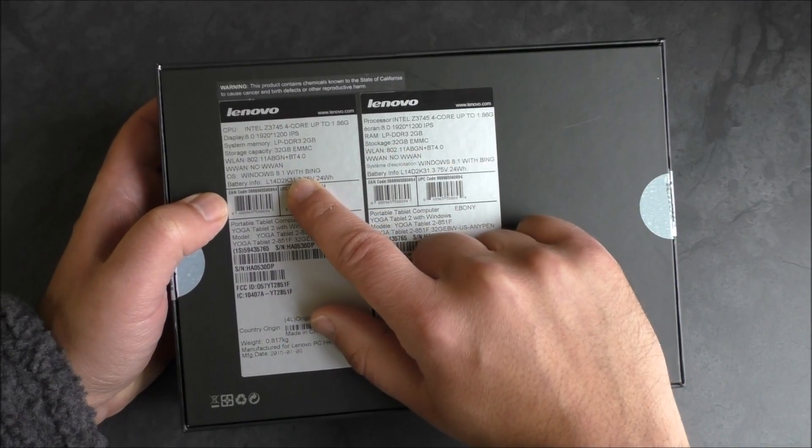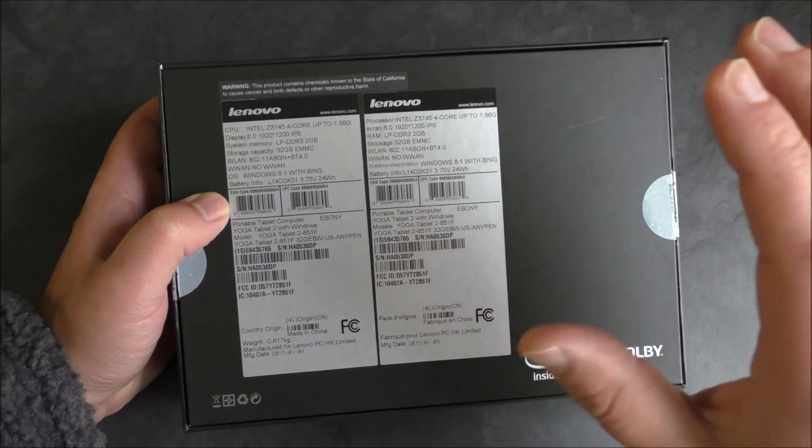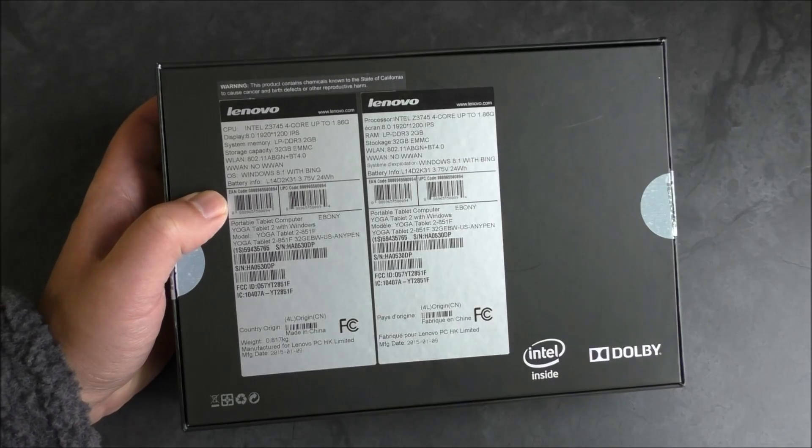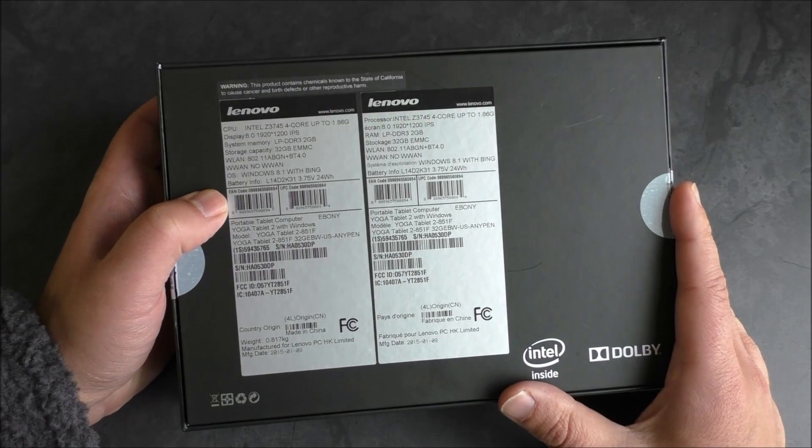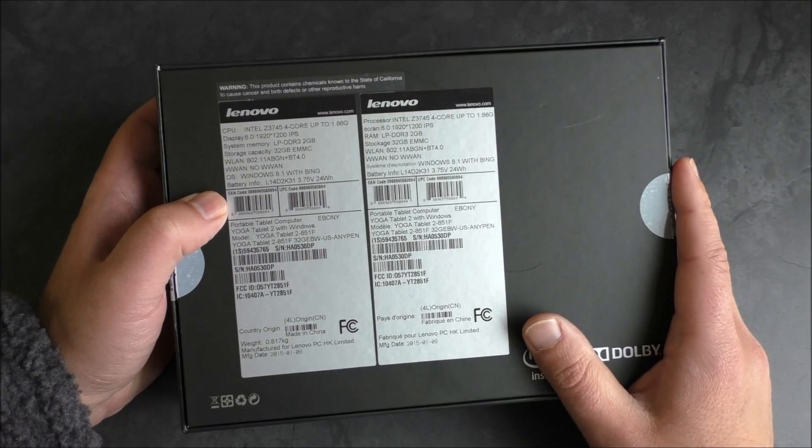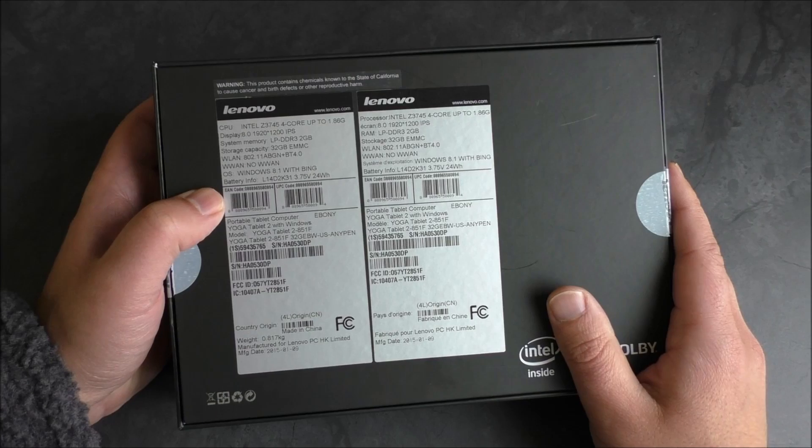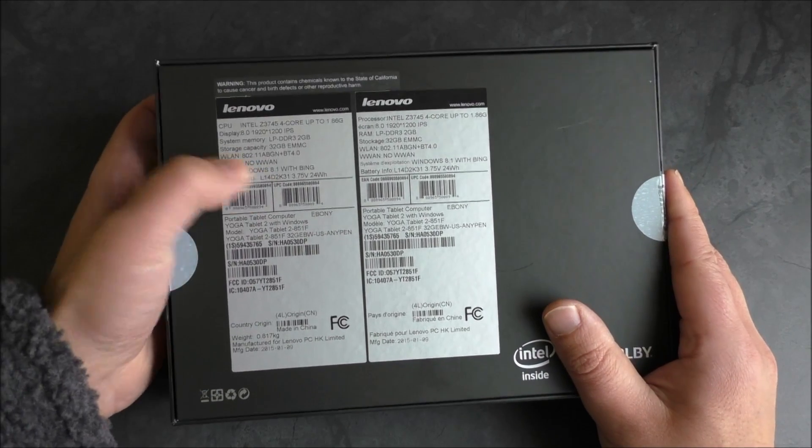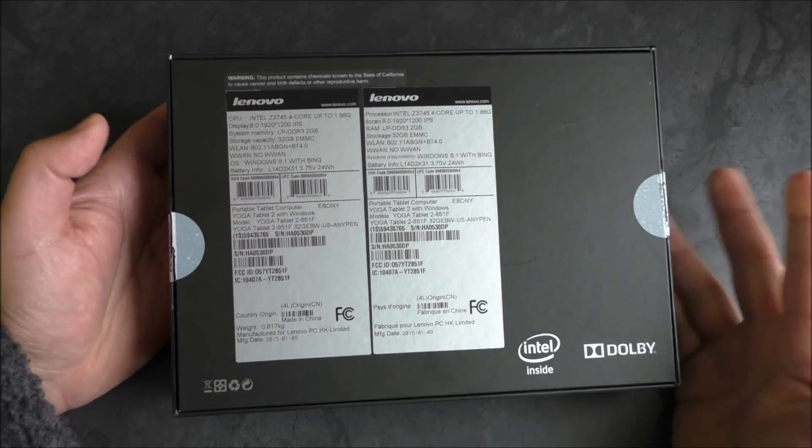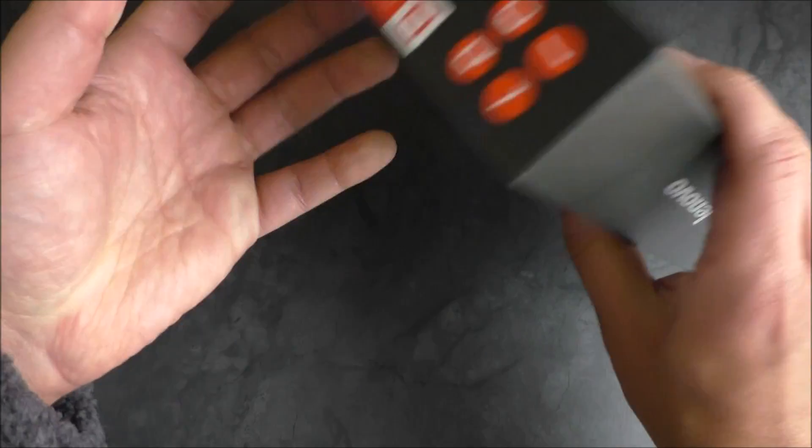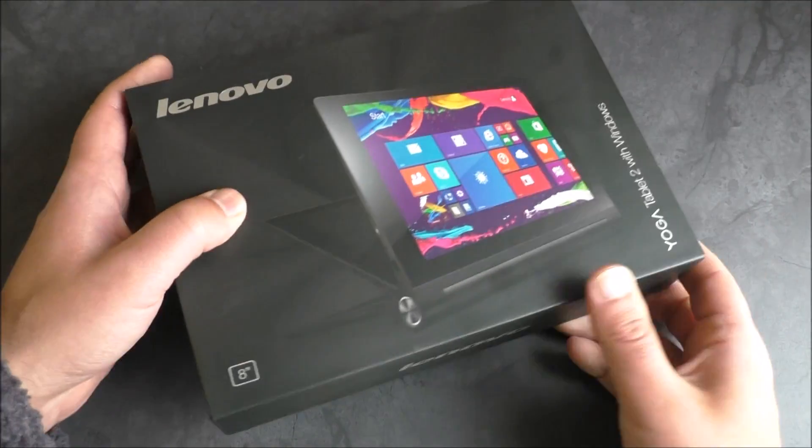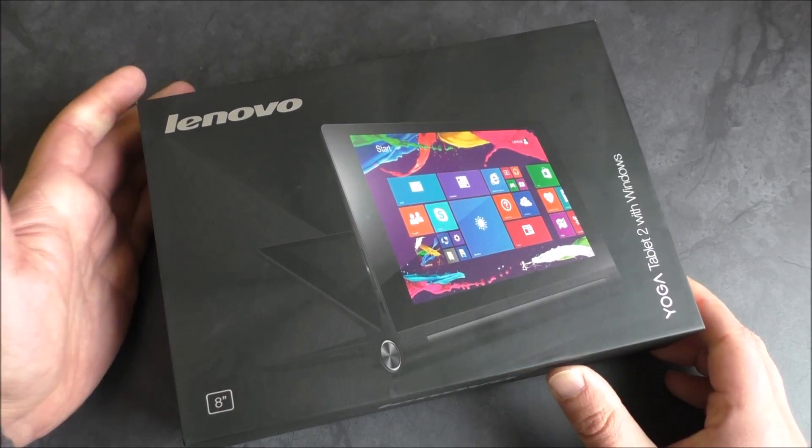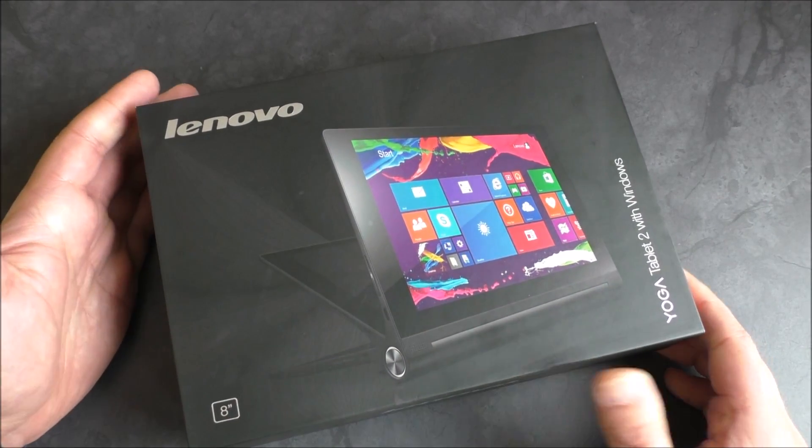It's Windows 8.1 with Bing. I believe it's only a 32-bit version of Windows, whereas this could be a 64-bit processor. But that's just one of those trade-offs because that SKU for Windows is pretty cheap. And at $250, it's actually not a badly priced tablet for what it is.